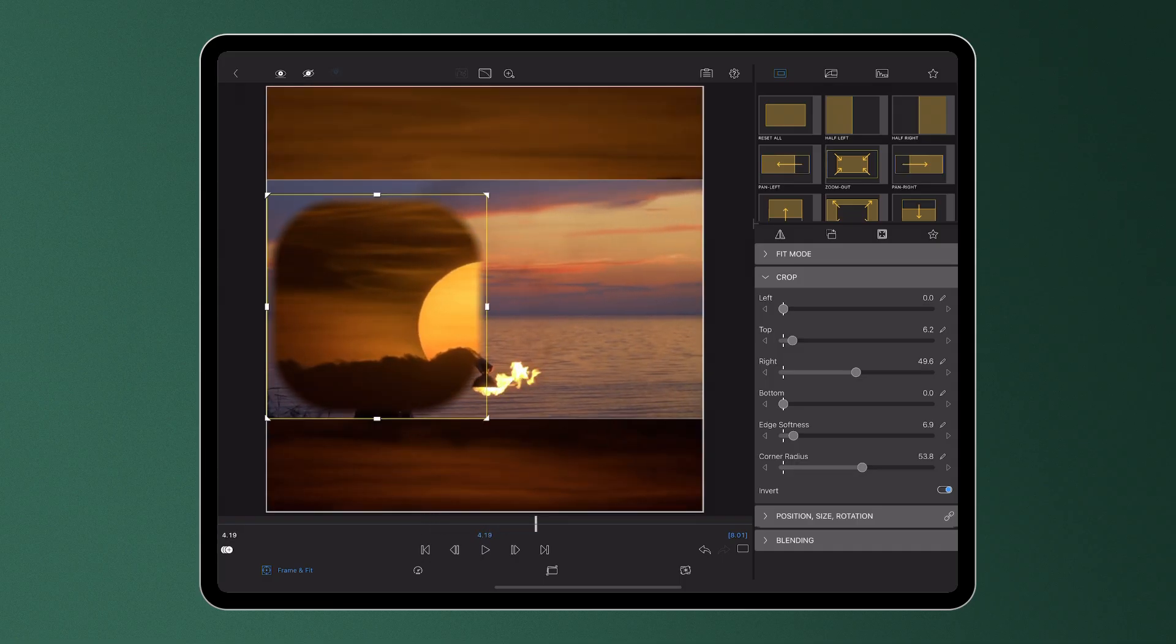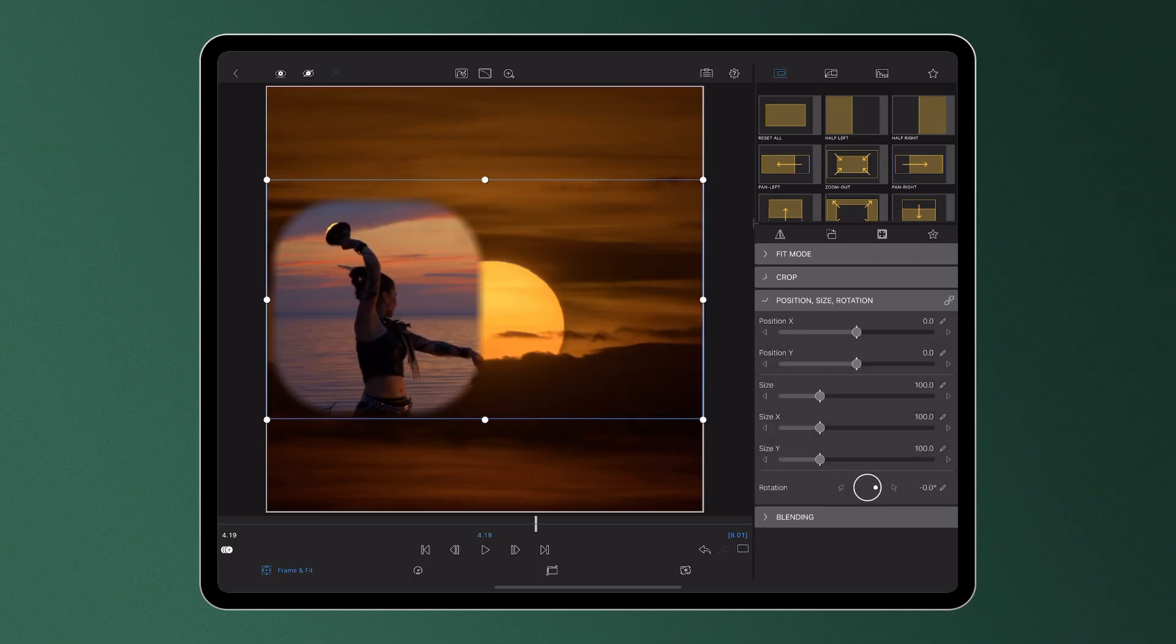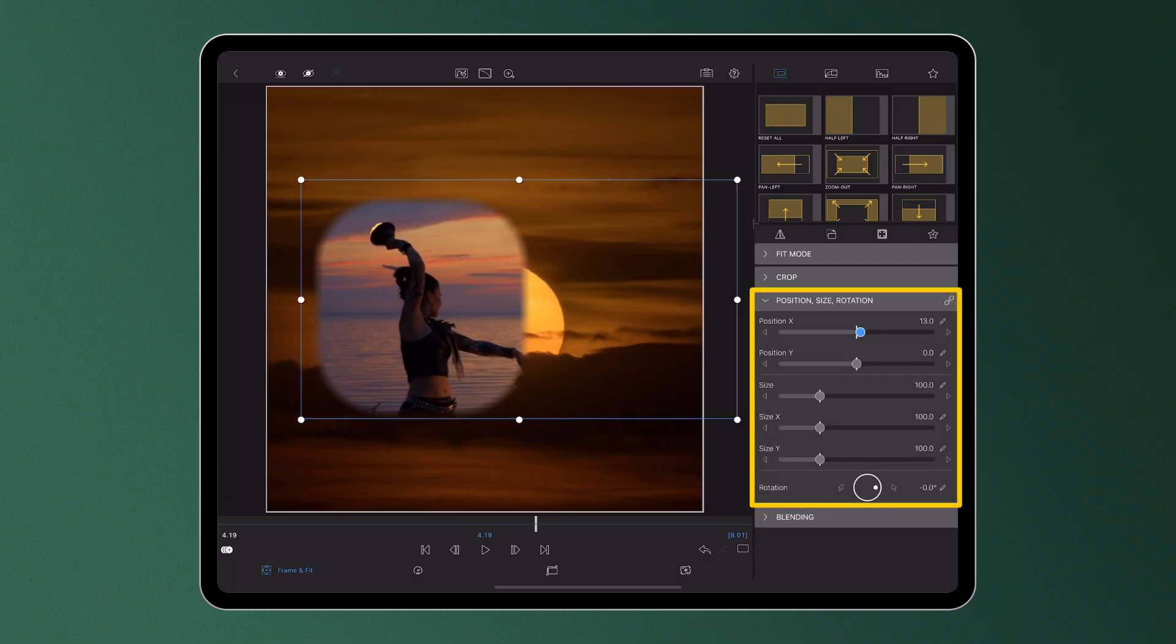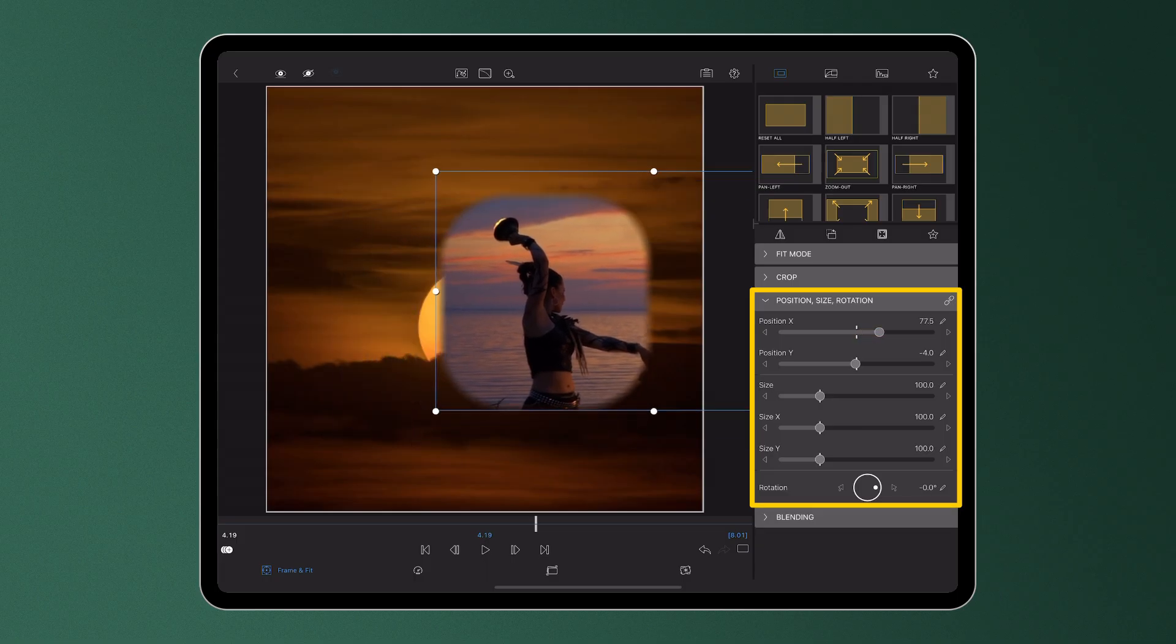The position, size, and rotation of your media can either be adjusted with the sliders in the control group or gestures in the preview.